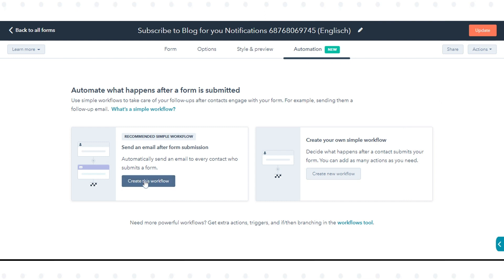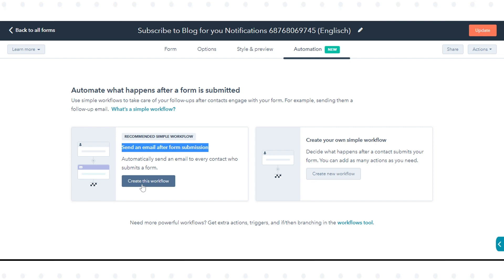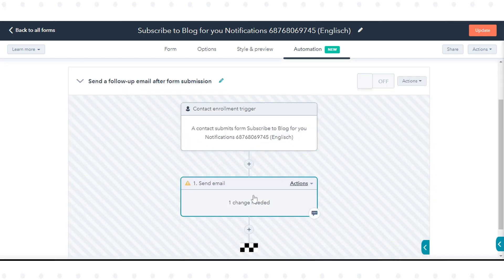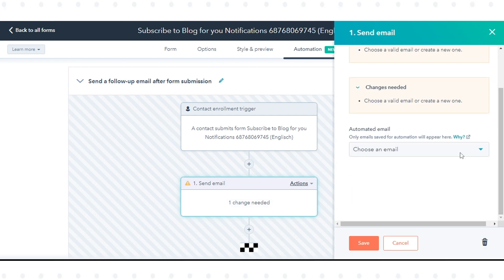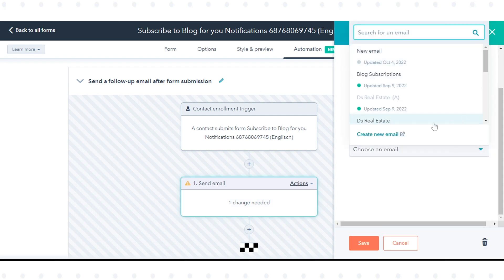Or you can select send an email after form submission to automatically send an email to every contact who submits a form. Here we are selecting this option. Click Create Workflow and select your email to be sent after form submission.